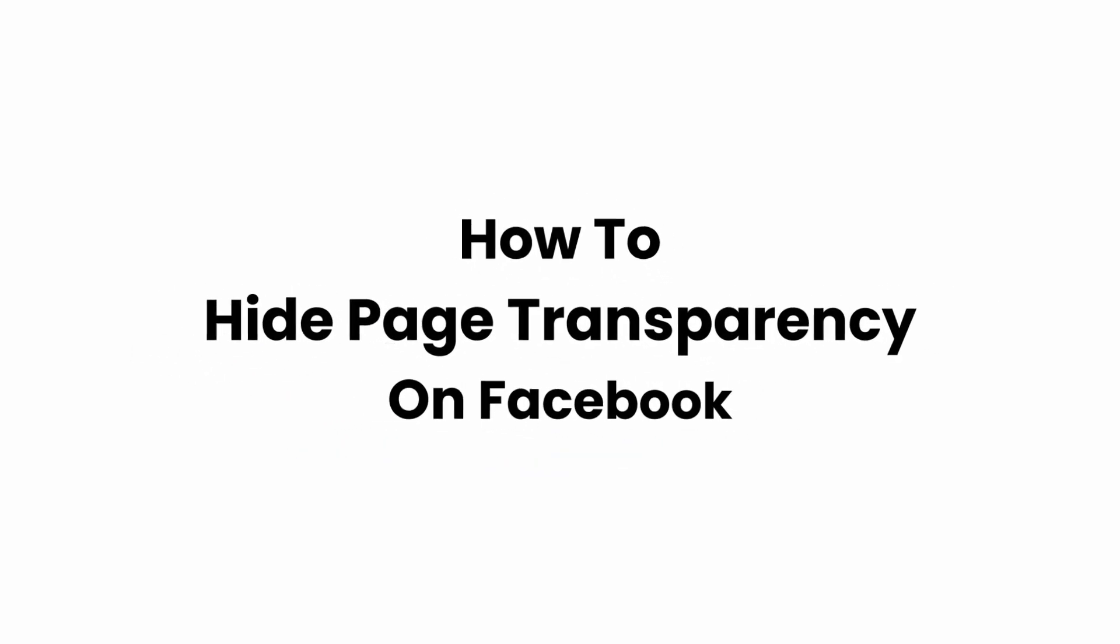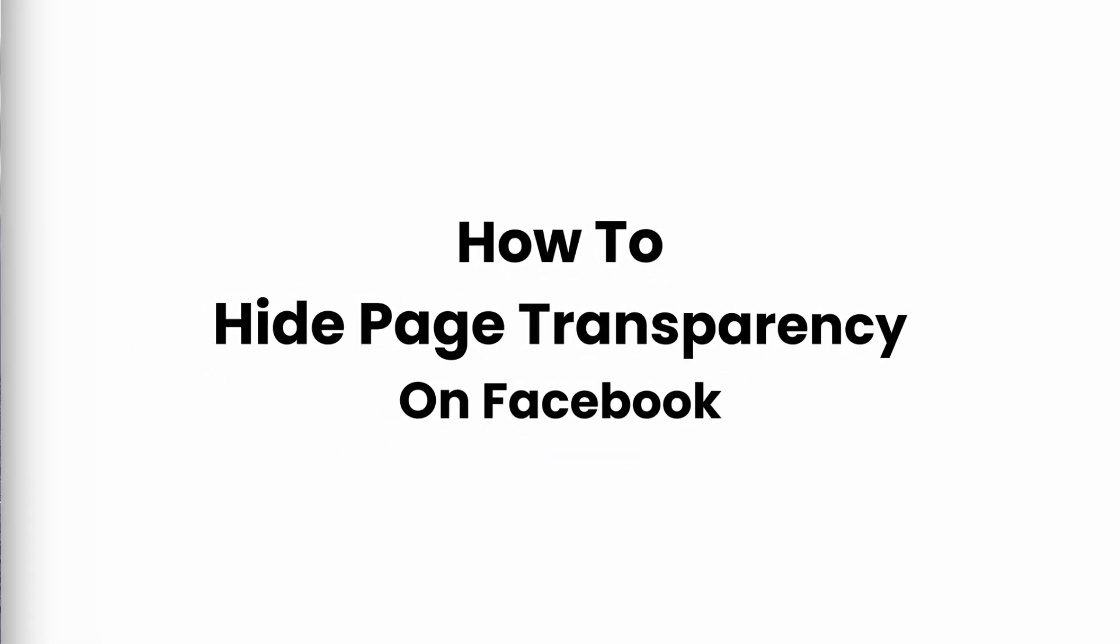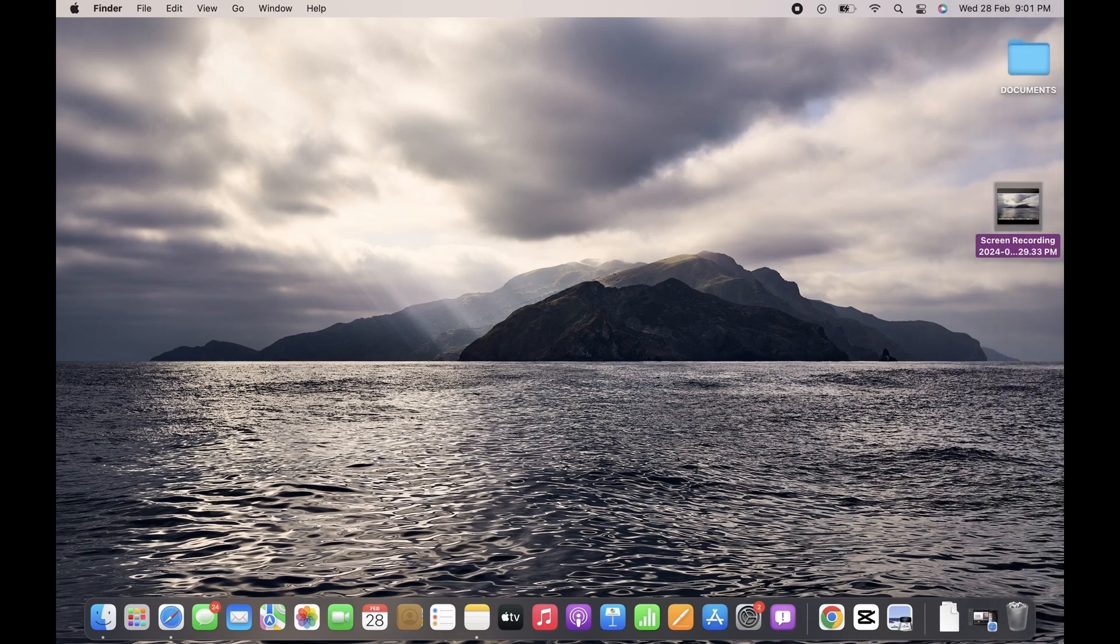How to hide page transparency on Facebook. Hello everyone, I am Shaka and welcome to our channel. I will take you through the step-by-step process on how to hide page transparency on Facebook.